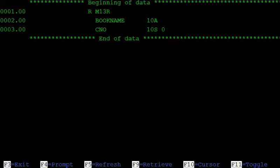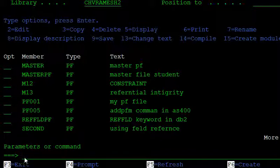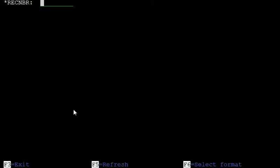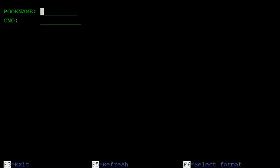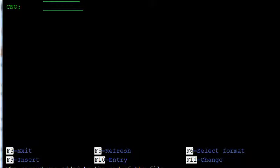In this library table, he is only issuing books to those who have a card number. Using DFU on M13 and pressing F9 for insert, he is issuing one book — the RPGLE book — to a predefined card number, card number 2. That record was added to the end of the file. Then he tries issuing one more book to an unknown person.